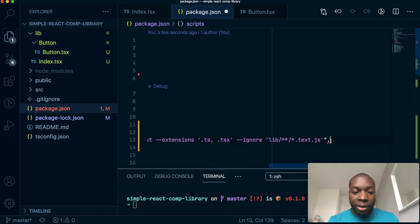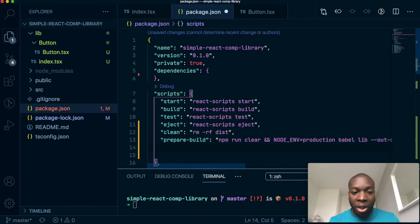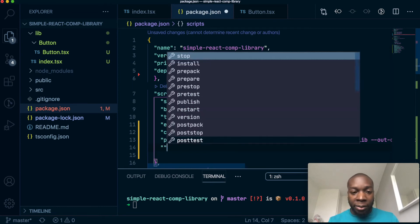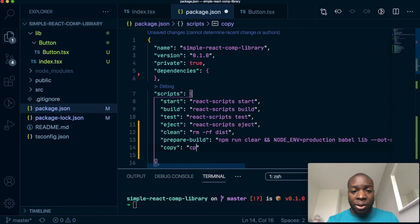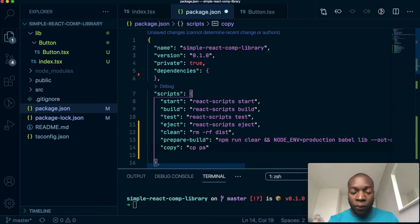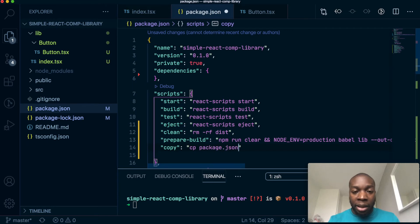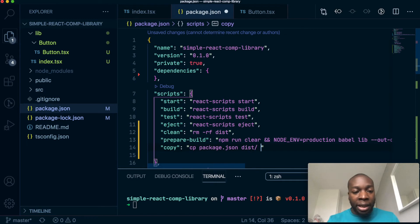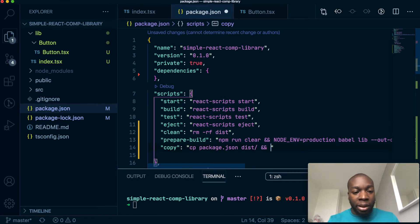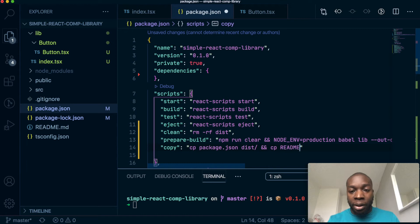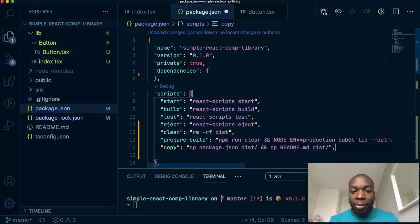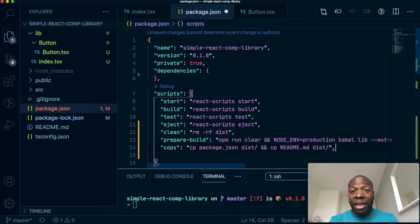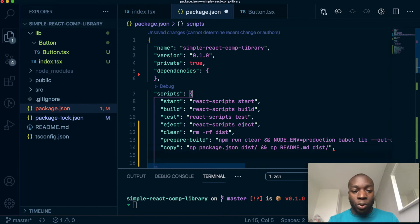So now that we have done that, we're going to have another command called copy. And what this is going to do is it's going to copy every, sorry, copy the package.json, two files, package.json into the DIST folder and copy readme markdown file also into the DIST folder. And this is needed because packages need to have a package.json and a README for them to work.